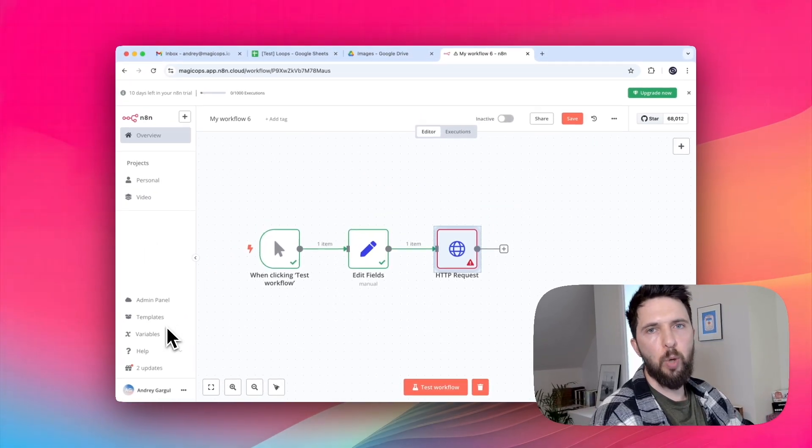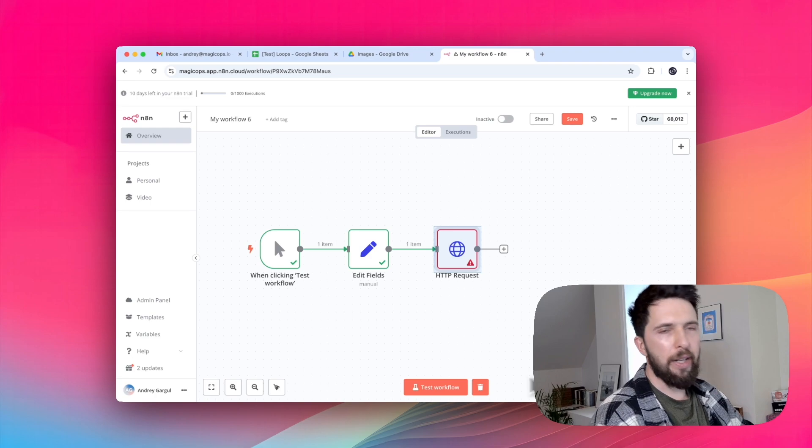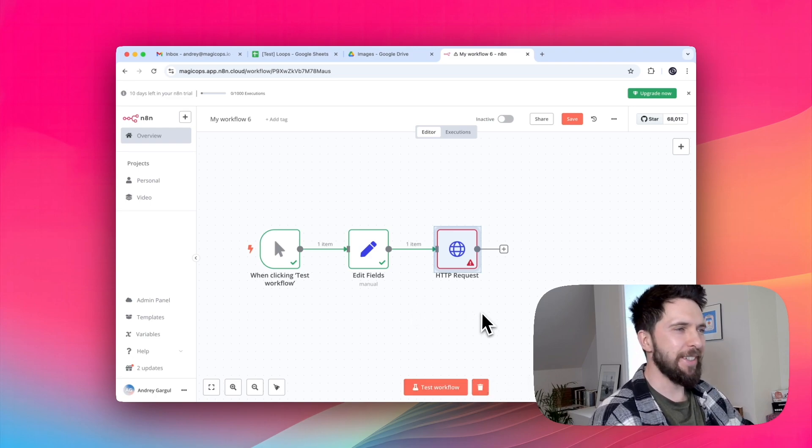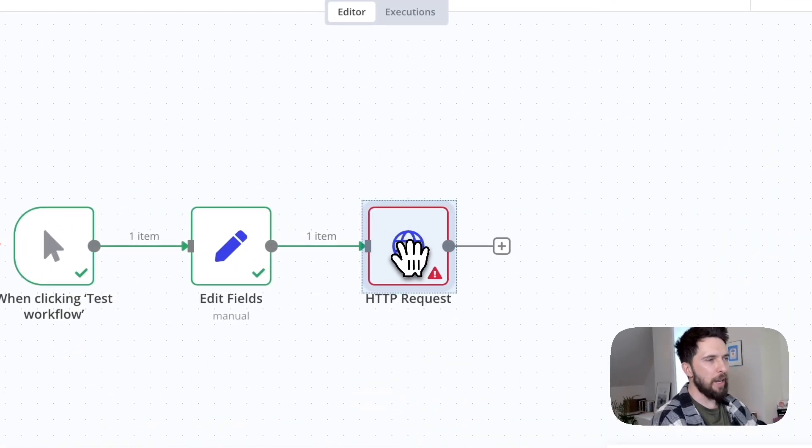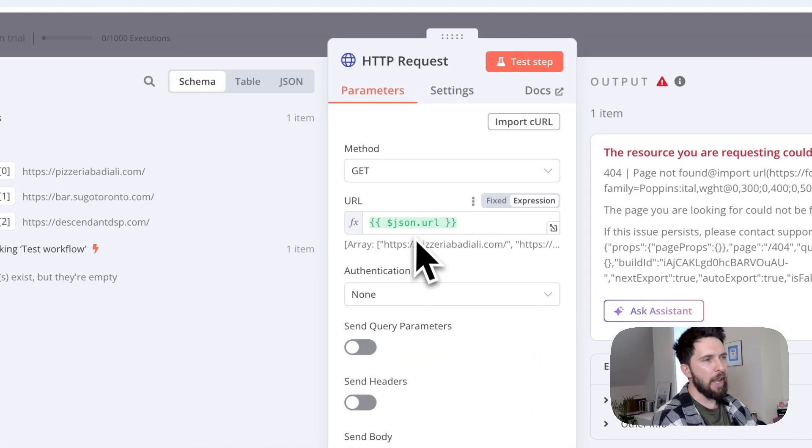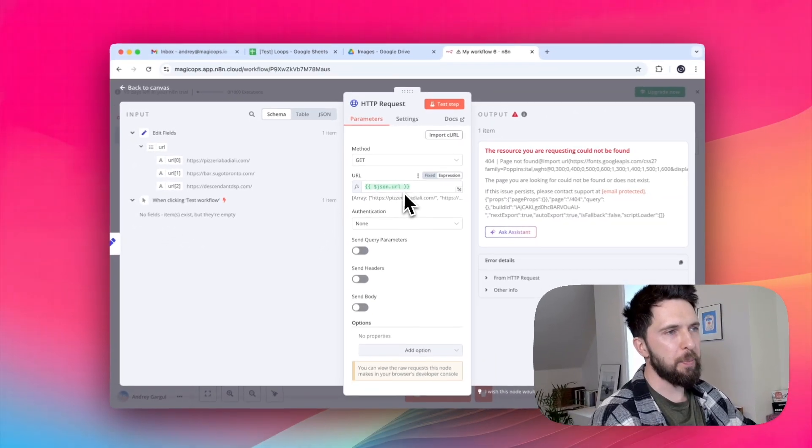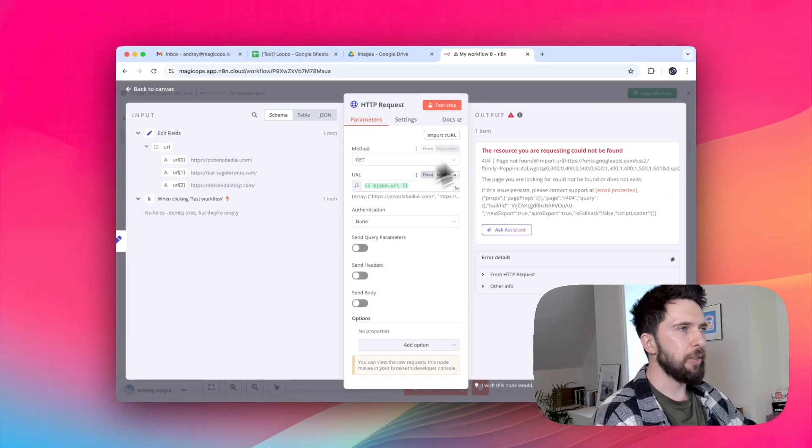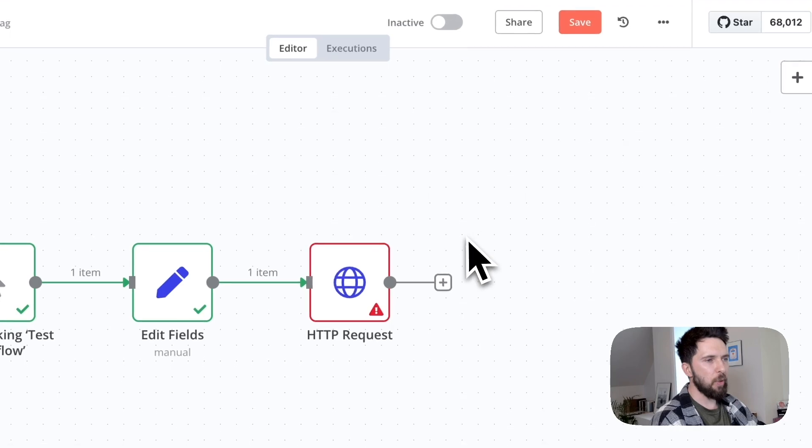Let's see the result. And bam, we're getting an error. And I'm sure most of you watching this were like, what is he doing? Of course there's gonna be an error because we are passing an array instead of a specific URL, right? So that's a problem.